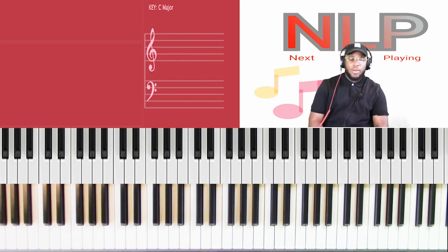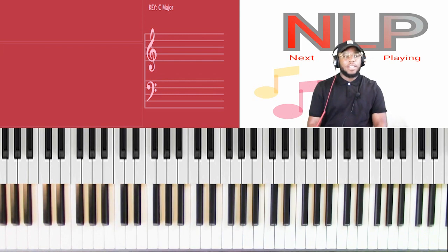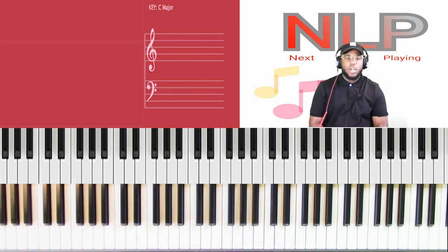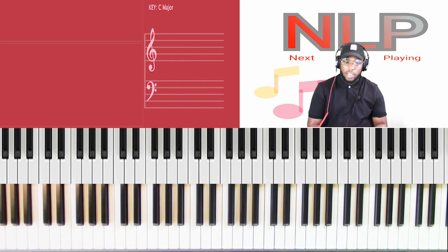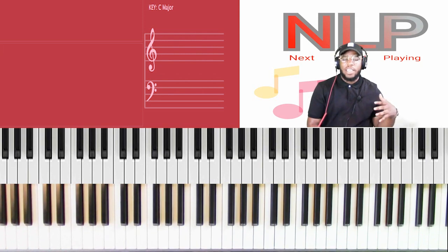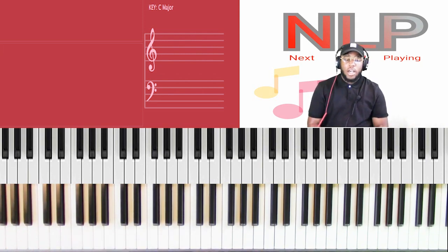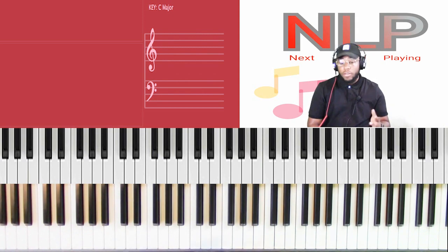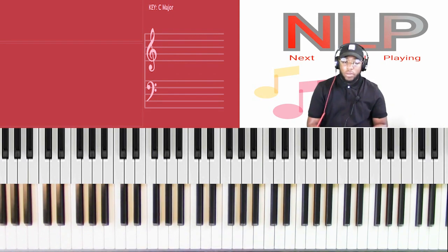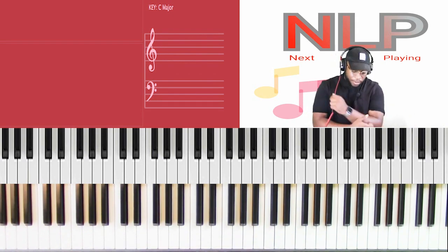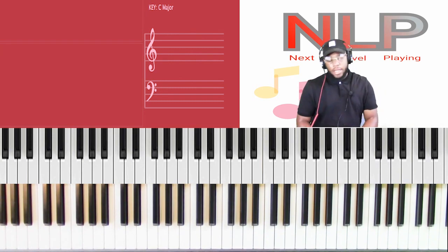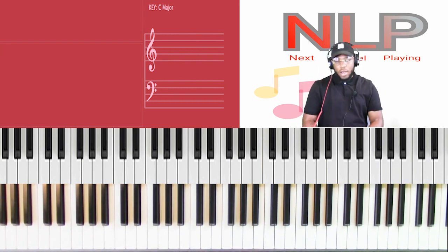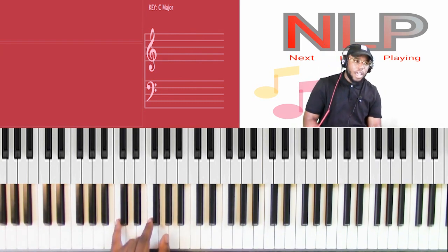Today's topic is the circle of fifths — for beginners. The circle of fifths and the circle of fourths are kind of interchangeable, so we'll be covering both.